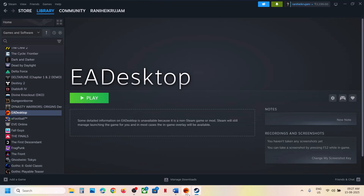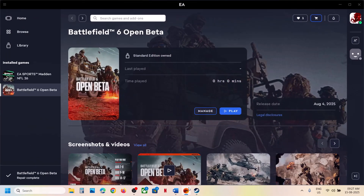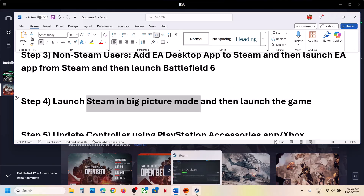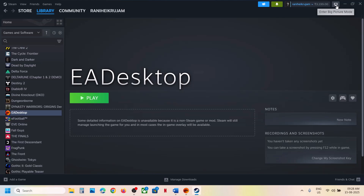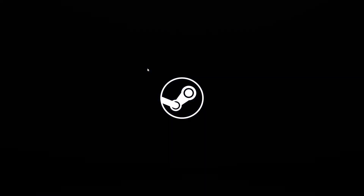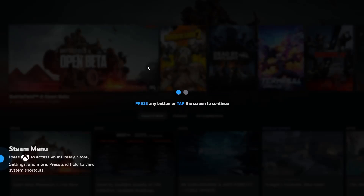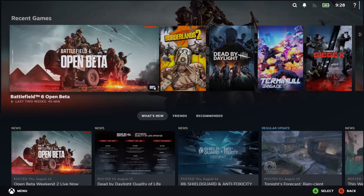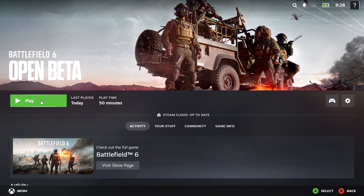Once the EA app is added, make sure EA app is closed, then launch EA app from Steam, then launch Battlefield 6, and check. The next step is to launch Steam in Big Picture Mode. At the top right you can see the Big Picture Mode icon — click it. Once Steam is in Big Picture Mode, select the game and launch it, then check.